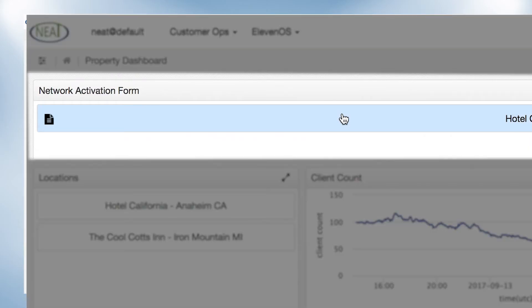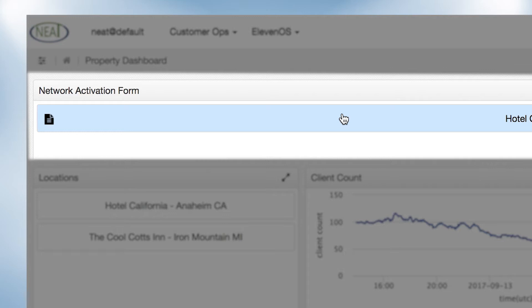Here in the upper left is the network activation form component. The network activation form component provides detail on network equipment installed on the property.